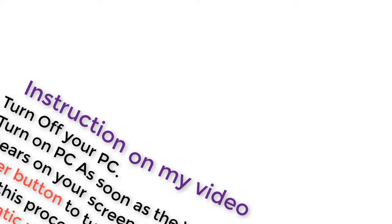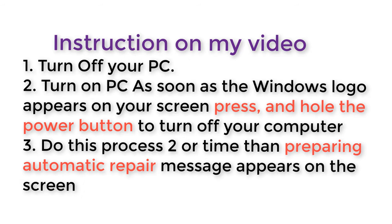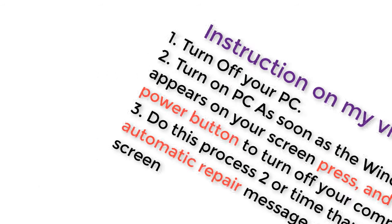Instructions on my video. Number 1: Turn off your PC. Number 2: Turn on the PC, and as soon as the Windows logo appears on your screen, press and hold the power button to turn off your computer. Number 3: Do this process 2 or 3 times until the preparing automatic repair message appears on the screen.